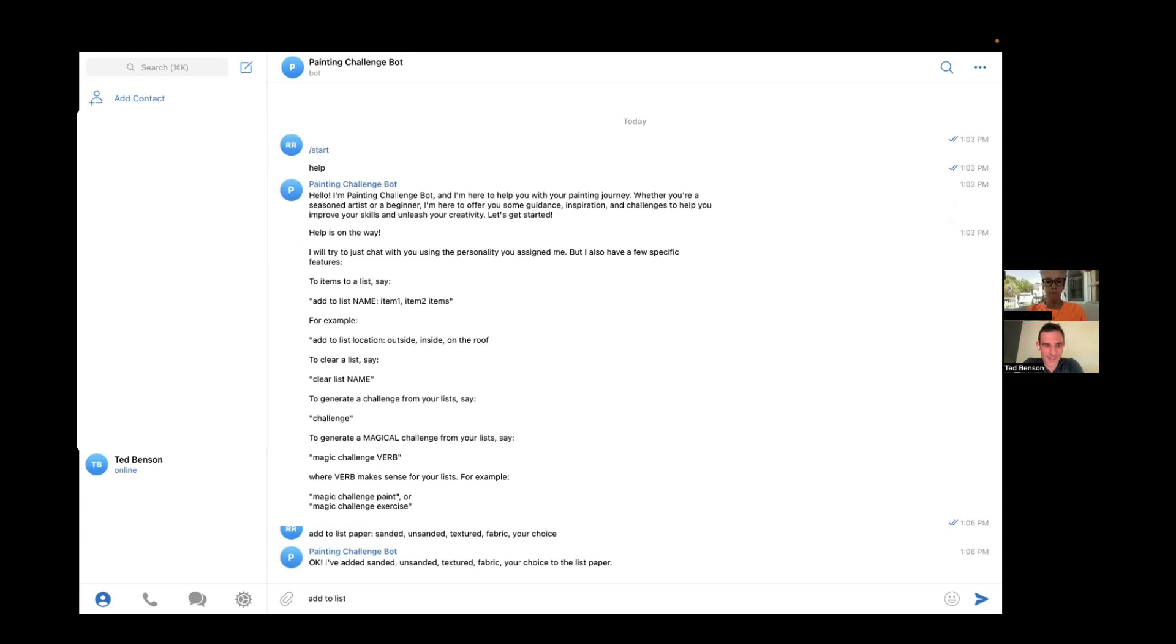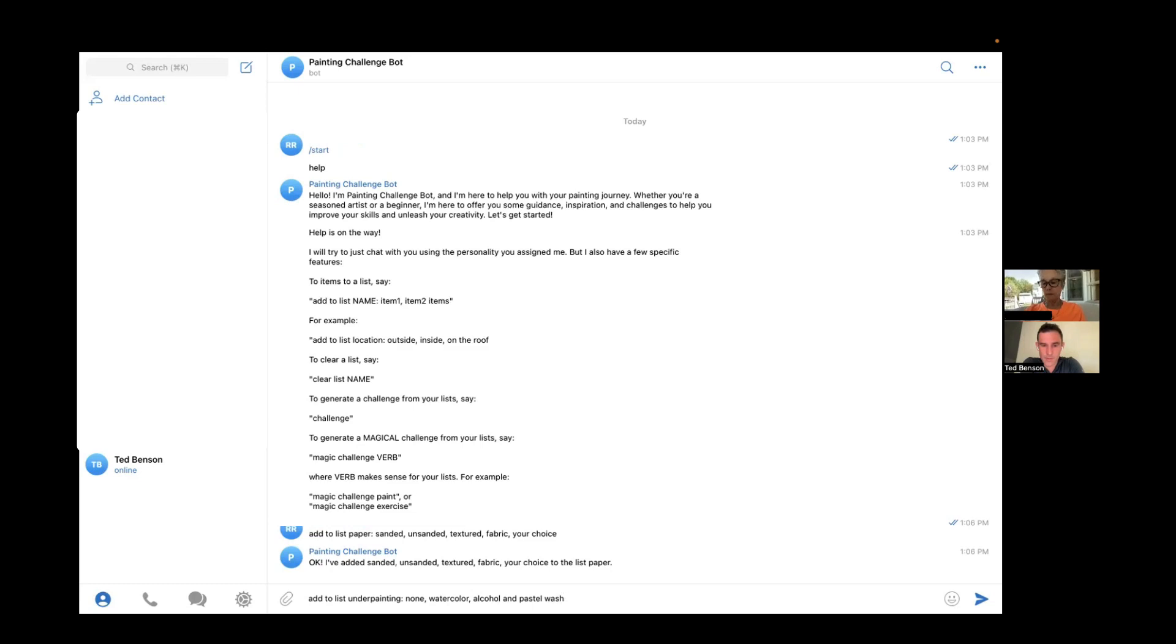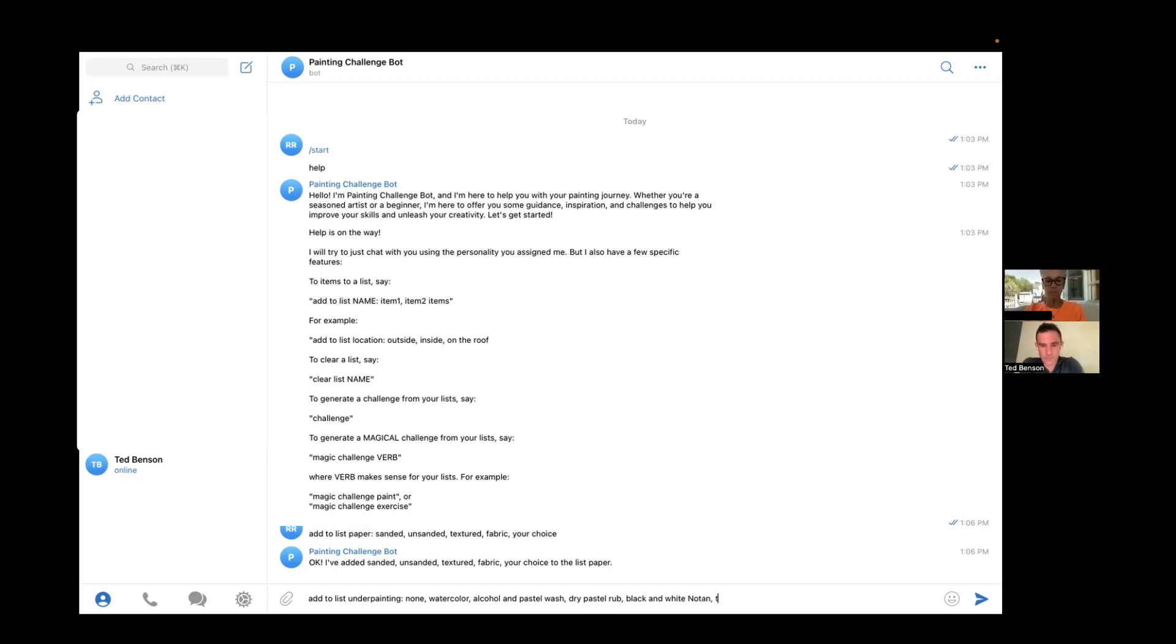And then why don't we try one more category and then I'll show you how to generate. I think you misspelled alcohol. I think you misspelled alcohol.